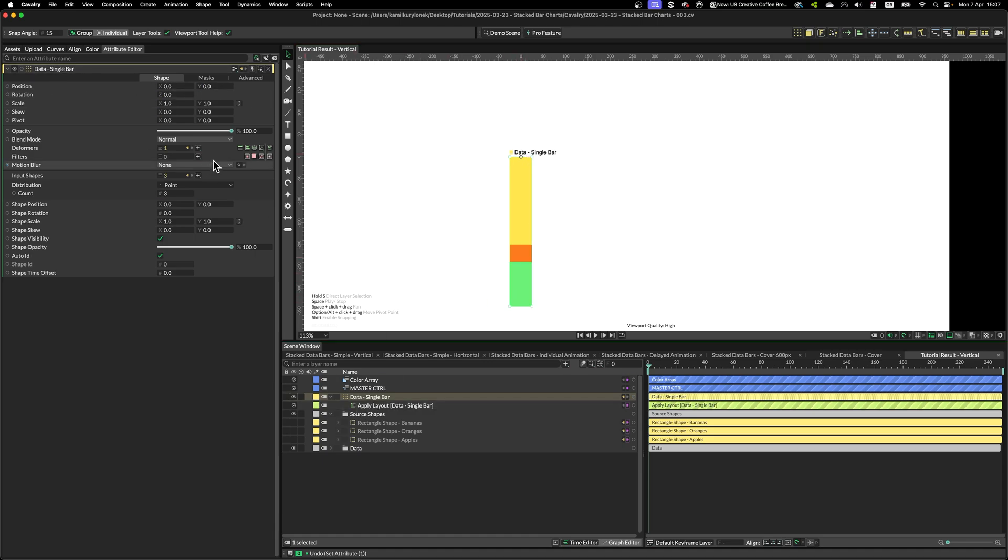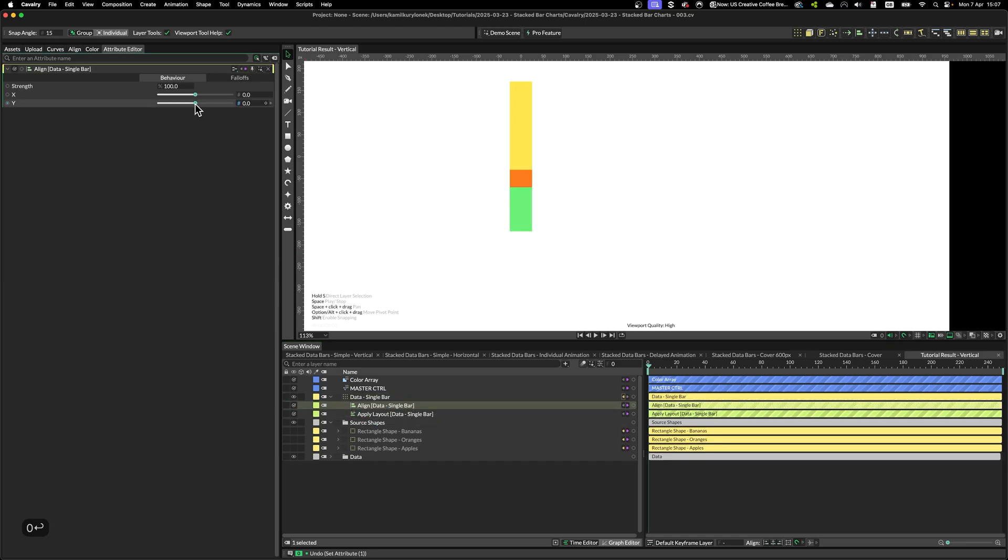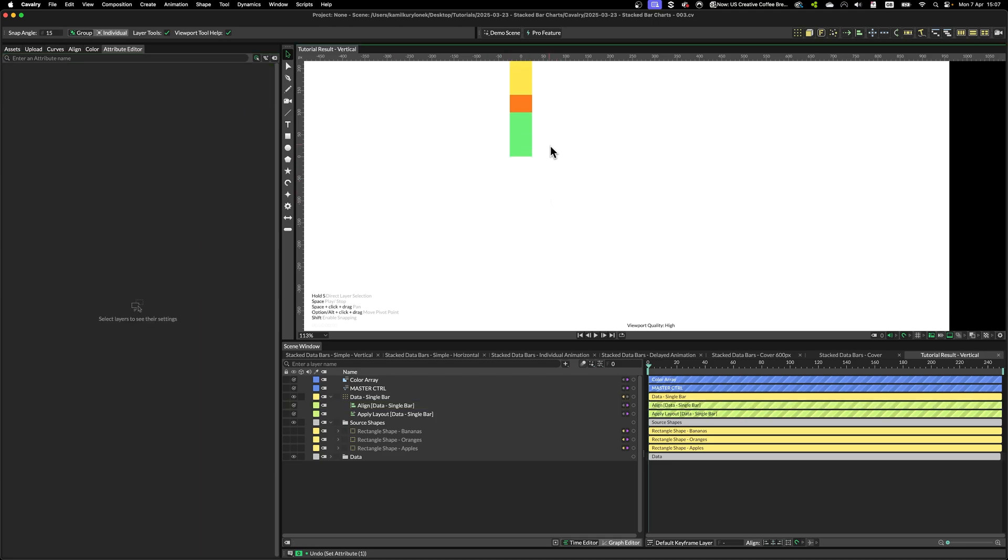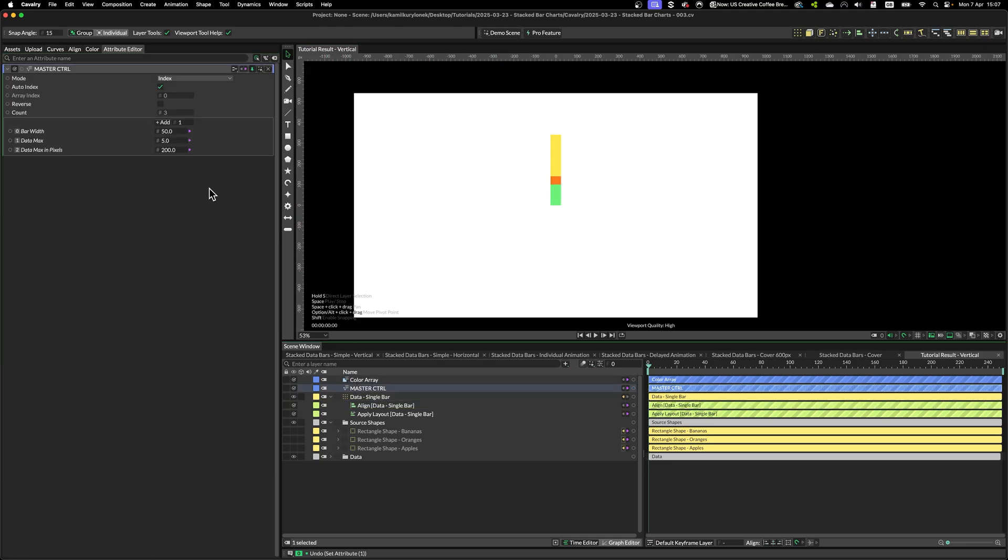So to fix that, I'm going to simply add an align modifier and then push the pivot on y-axis to the very bottom. And as you can see, our setup is nearly done.